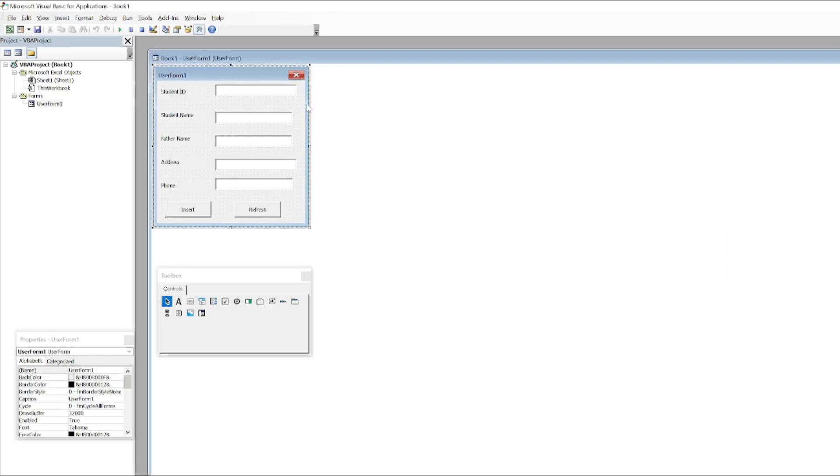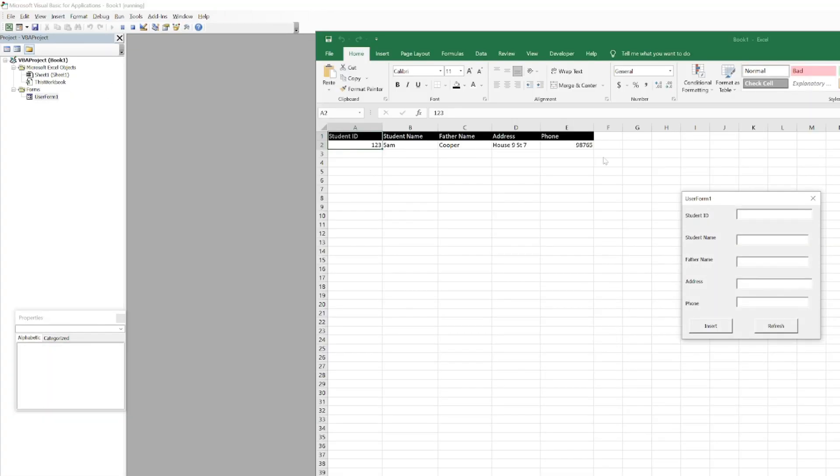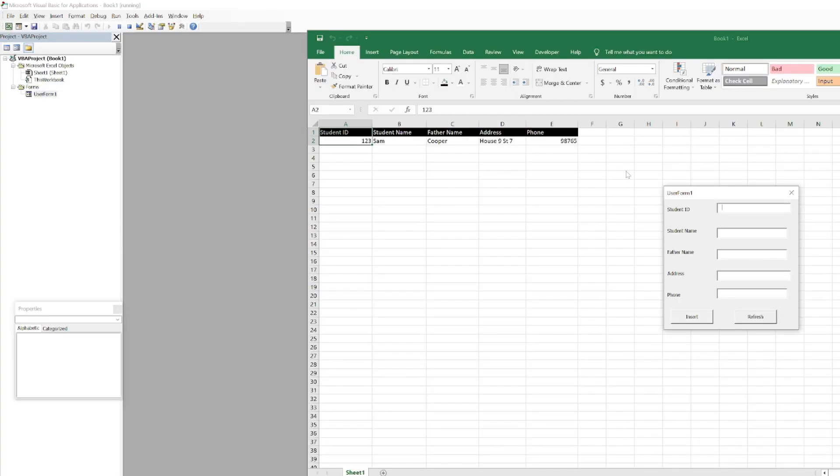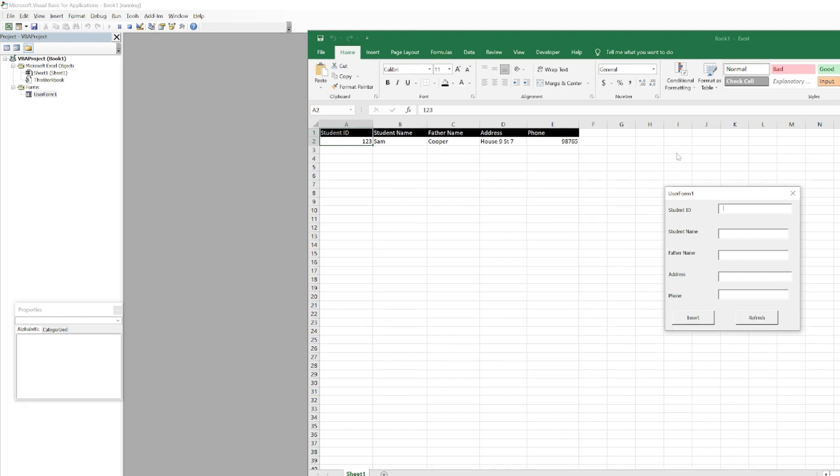But whenever we have to close the form, we have to again go back here and run it. It's actually a hectic task to go back to Microsoft Visual Basic again and again to run the form. So there is a solution for that. You can create a shortcut button somewhere here so that whenever you click the button, this form appears automatically.